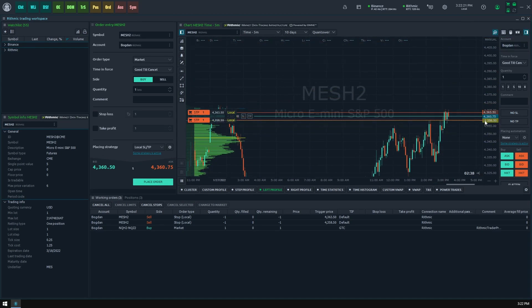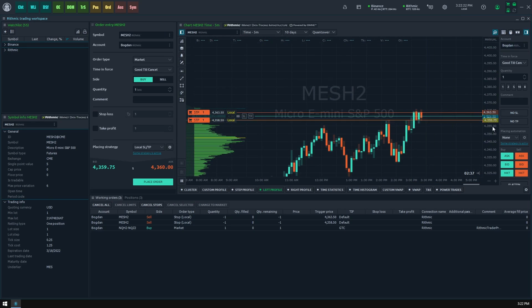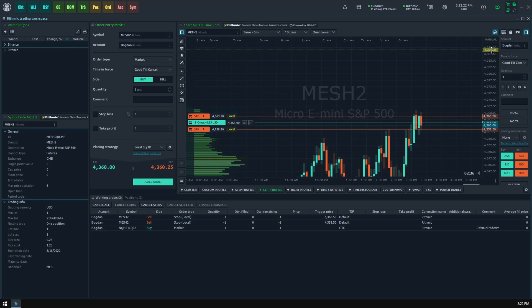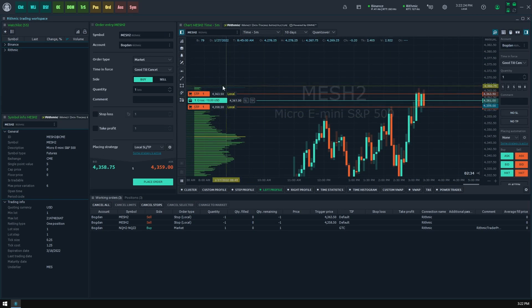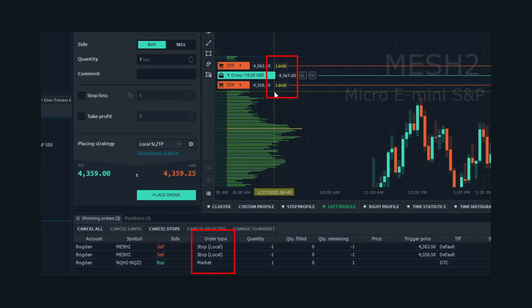Please note any local order will have a local label next to it in all places where it appears visually. This label is a primary identifier that should help you diversify them among usual server-side orders.